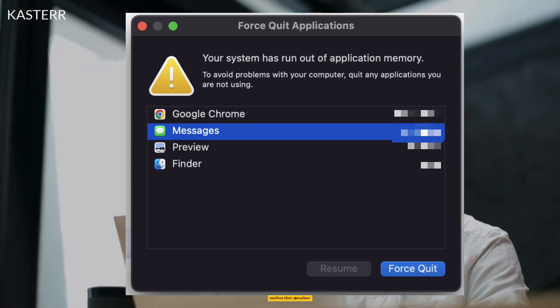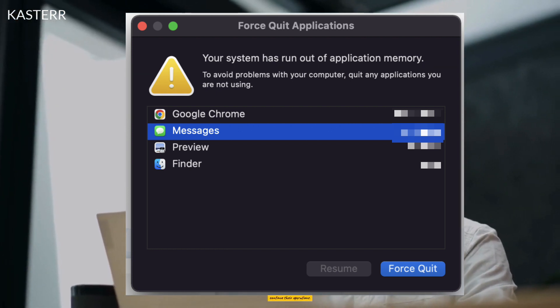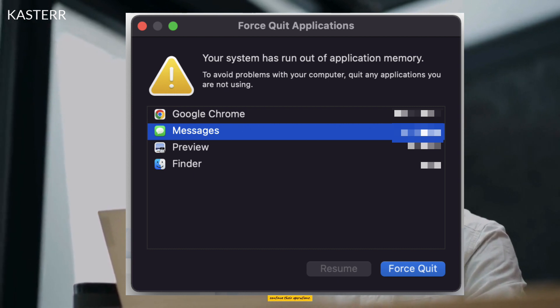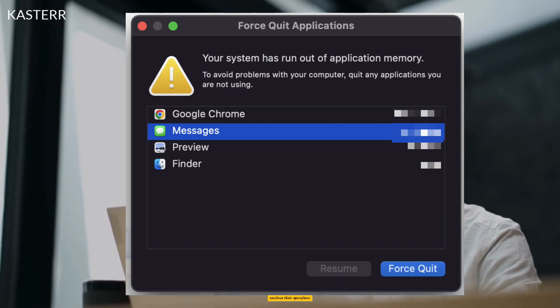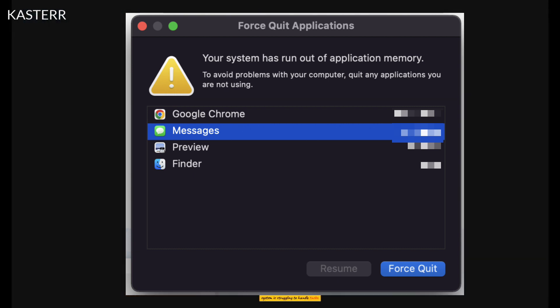Crashes: Some applications or the entire system may crash due to the lack of available memory to continue their operations. Beach Ball Cursor: The spinning beach ball cursor might appear more frequently, indicating that the system is struggling to handle tasks.